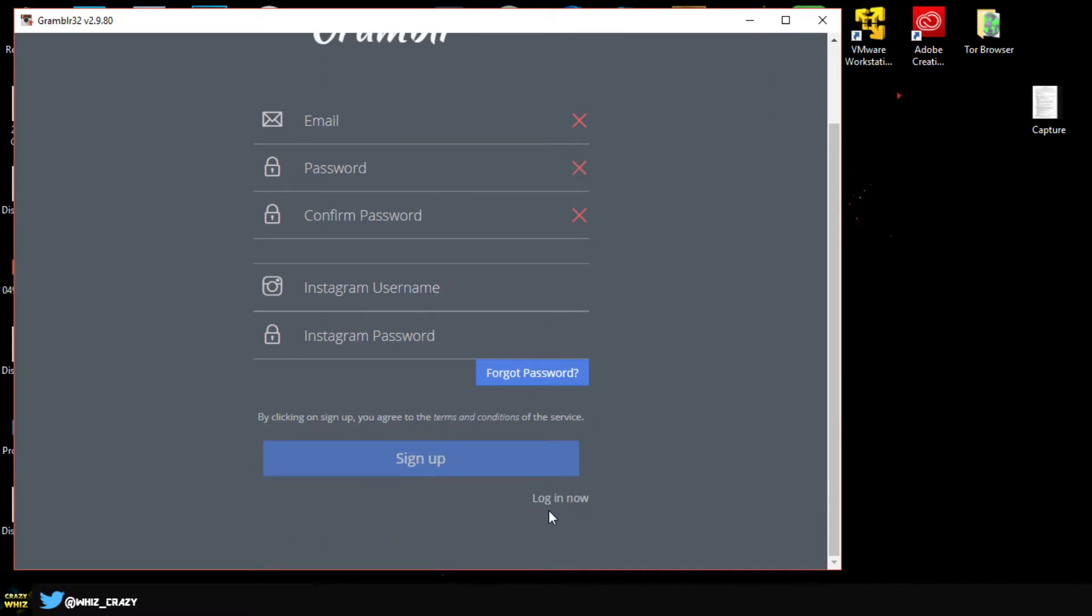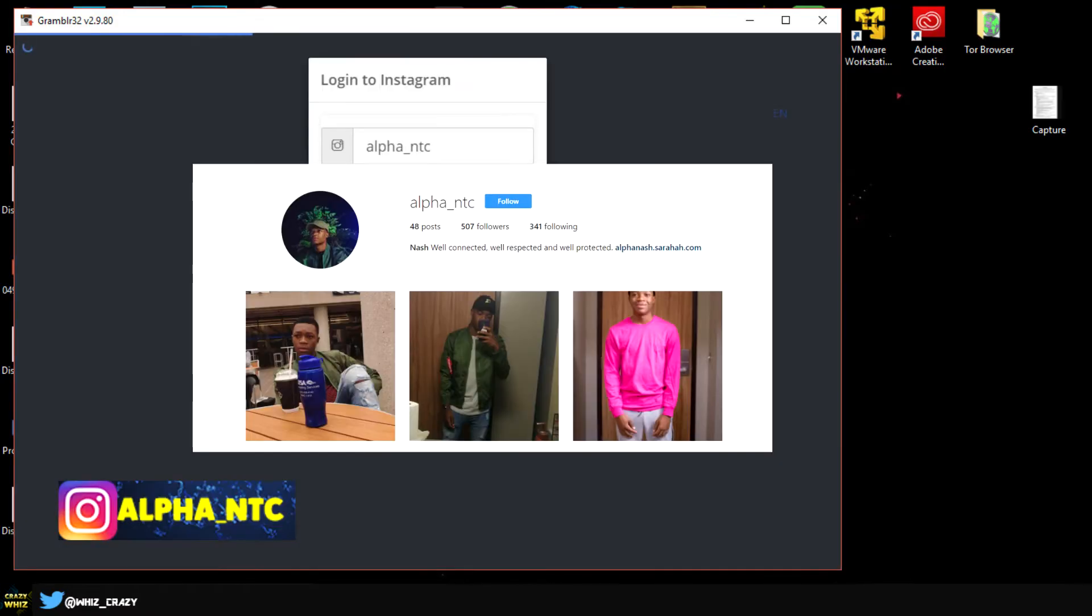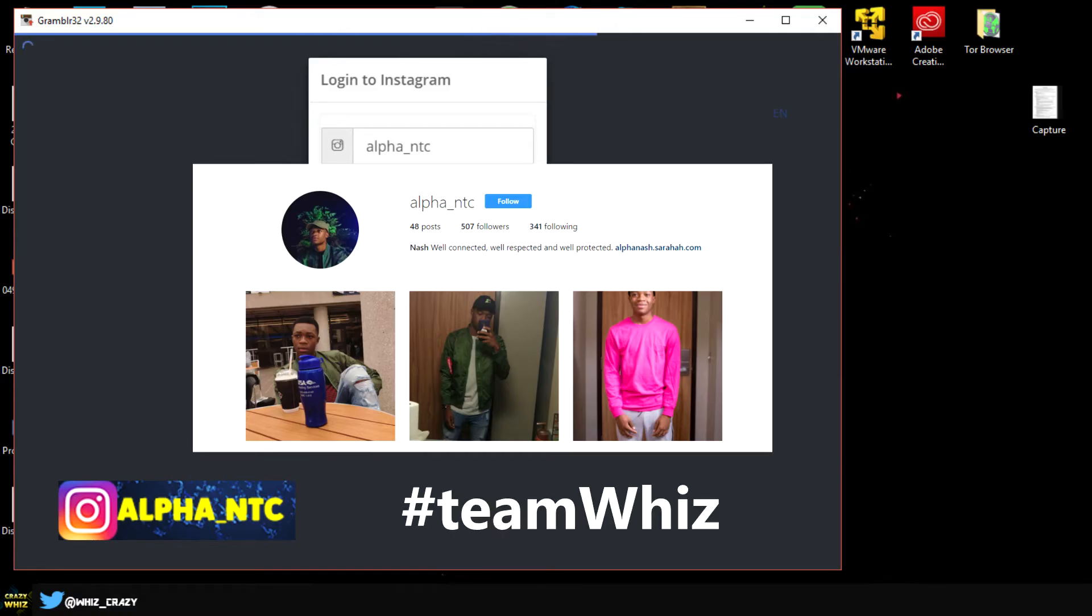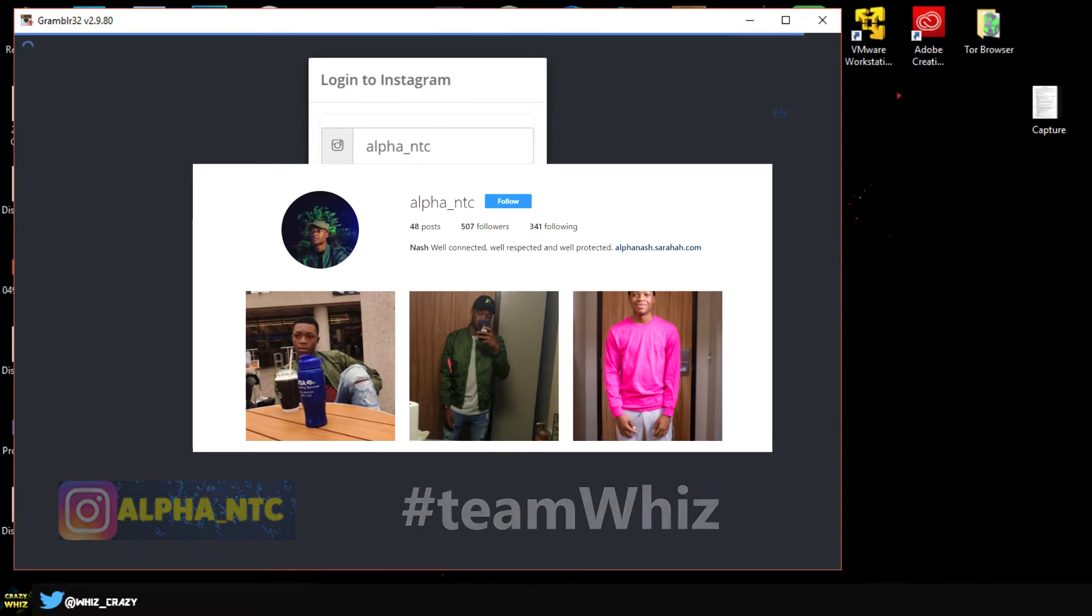Just to give a quick shout out to my Instagram, make sure to go follow me and I'm going to follow you back. Just make sure to comment on my newest picture, hashtag Team Wiz, and then I will know that you came from YouTube and I'm going to follow you back.